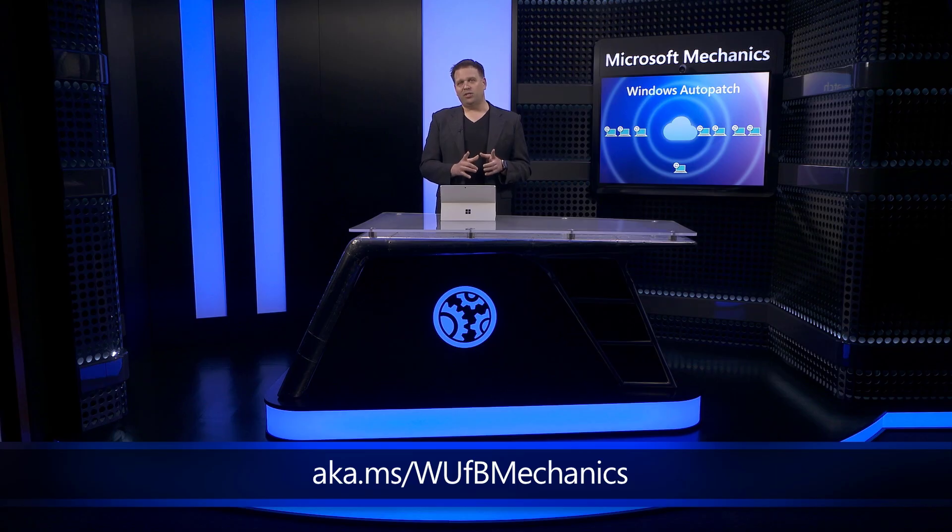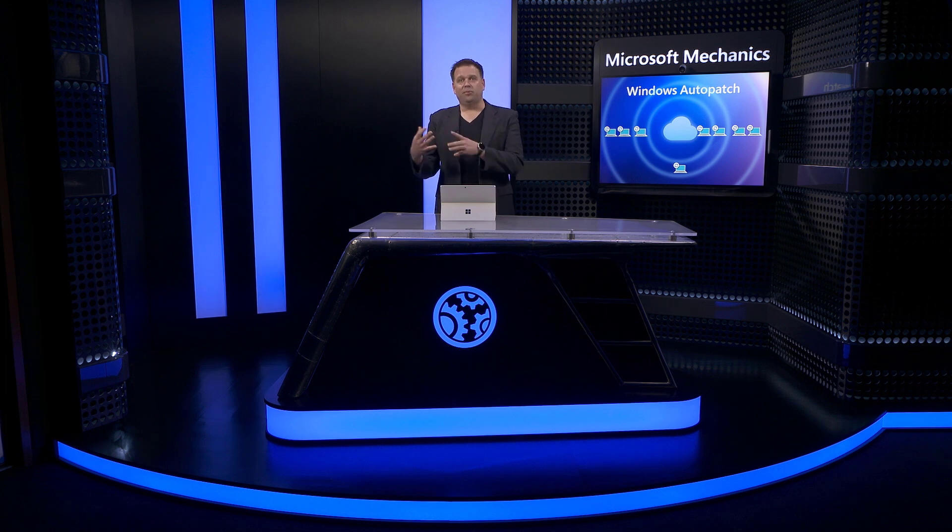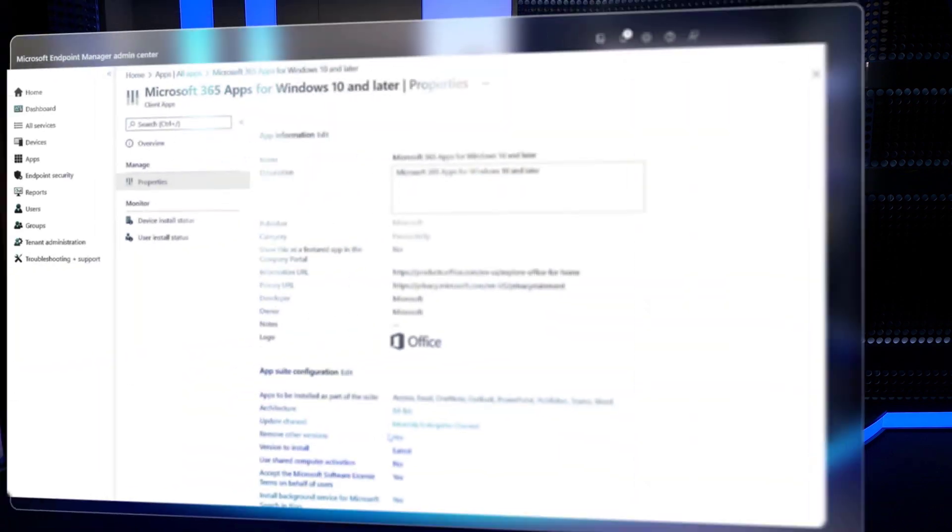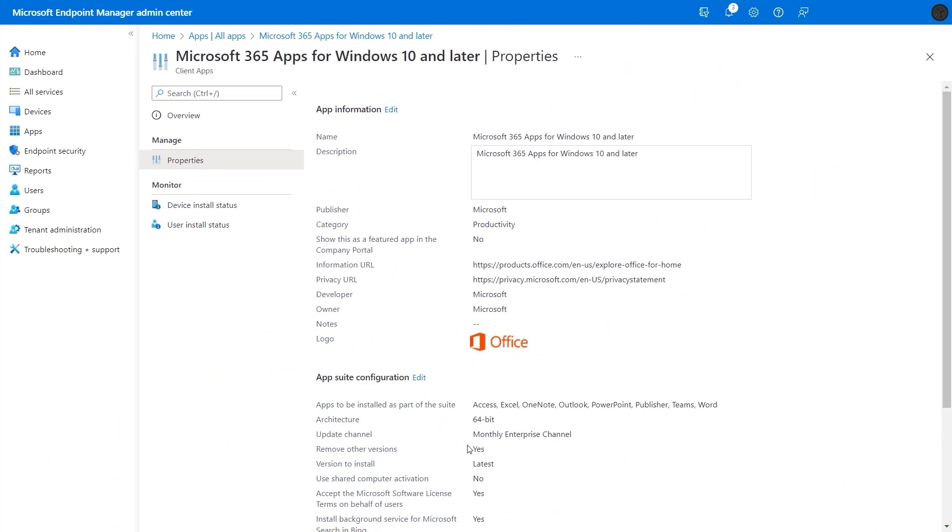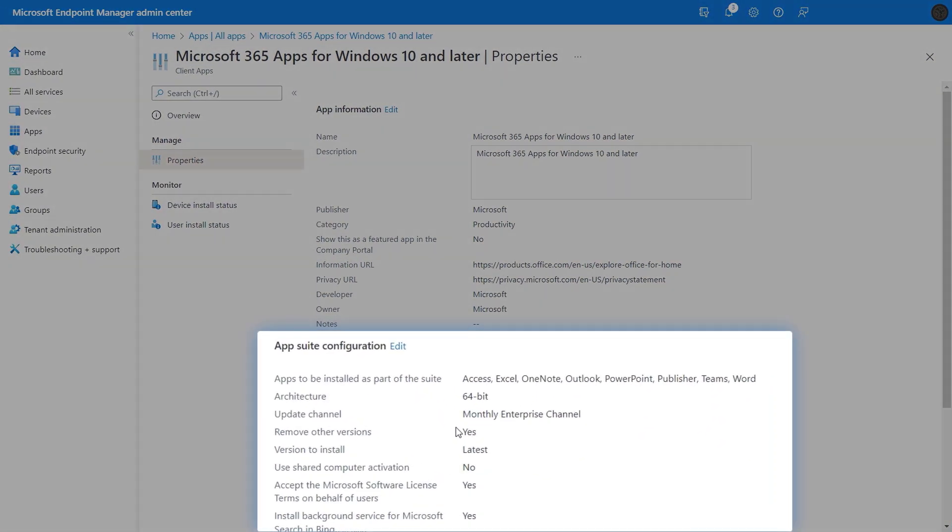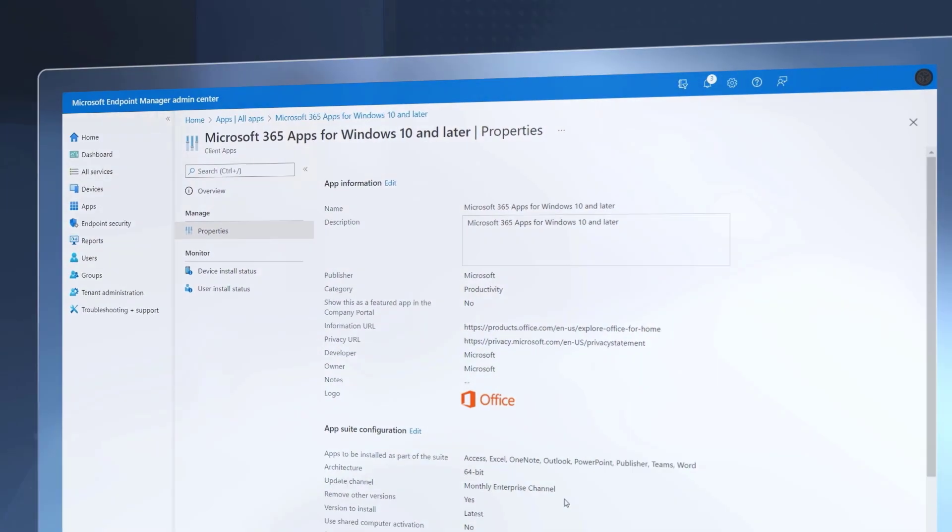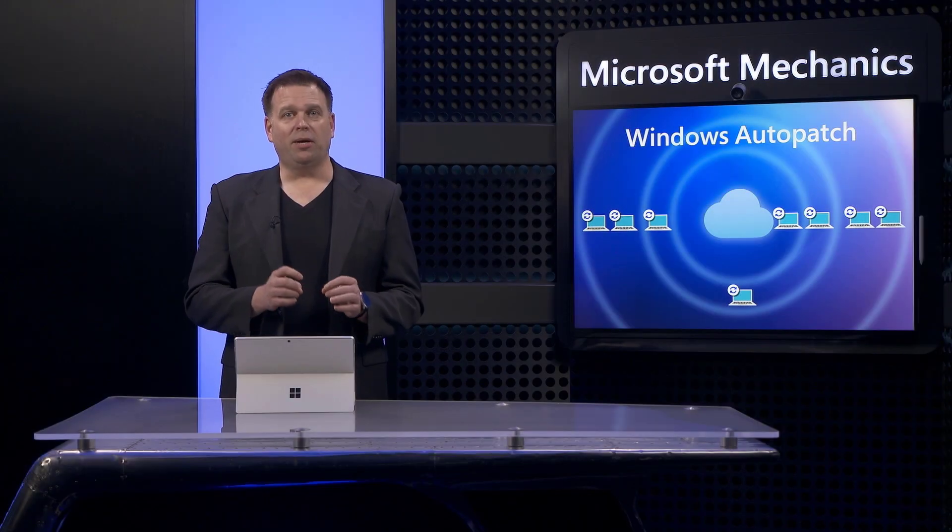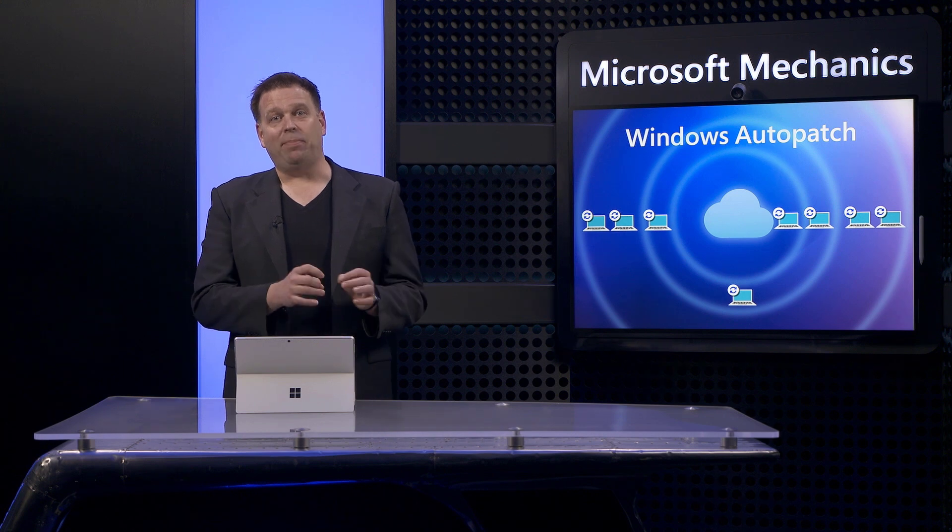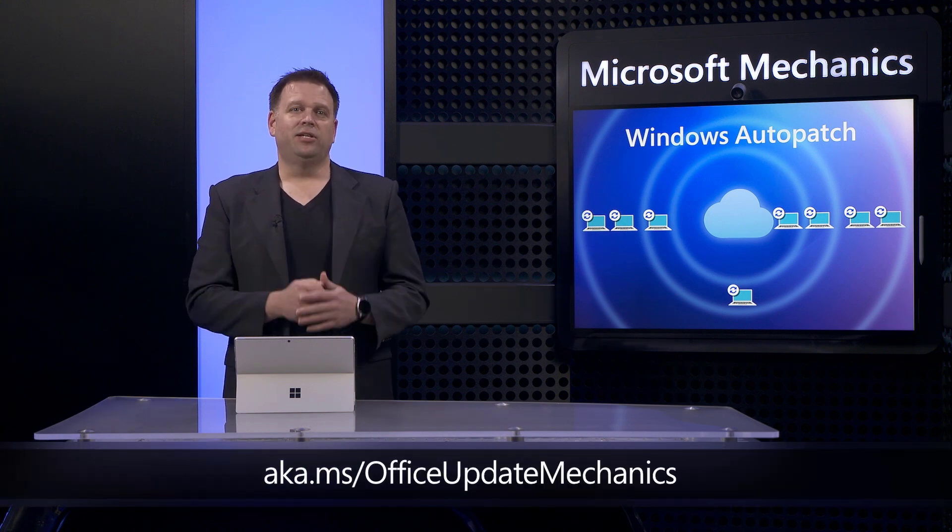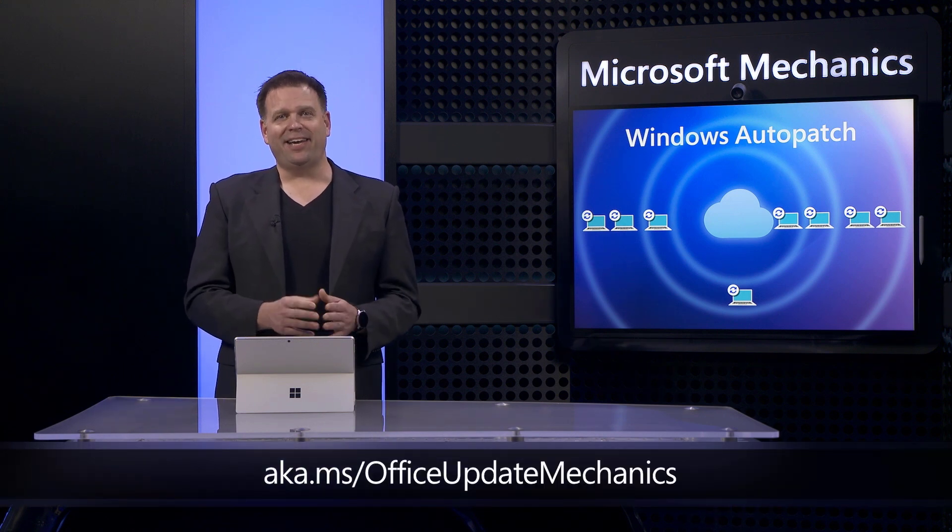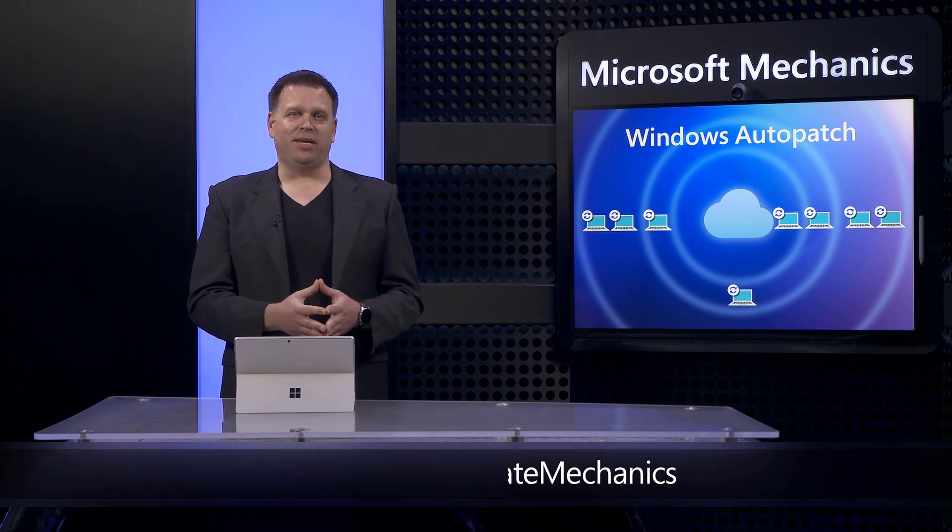Let's switch gears for a sec and move on to Office and the Microsoft 365 app updates and what Windows Auto Patch configures for those. Here, the service configures a policy on your behalf for registered devices which uses the monthly enterprise channel to apply updates automatically on a predictable once per month schedule. To find out more about Microsoft 365 app updates and your options, check out our previous show at aka.ms slash office update mechanics.